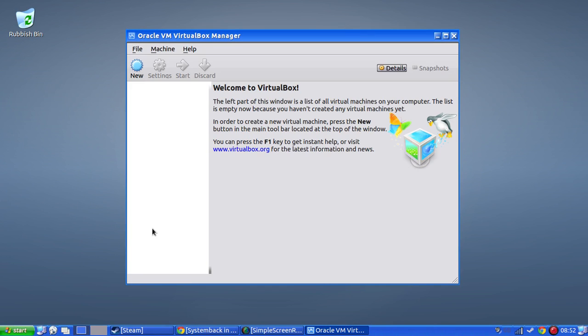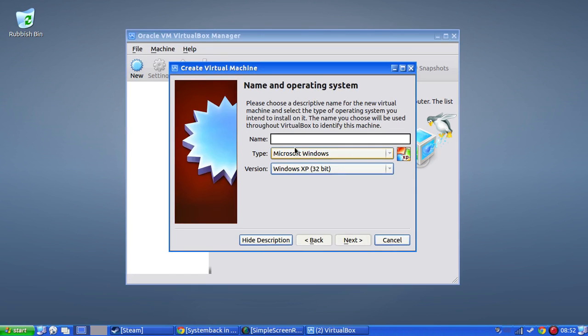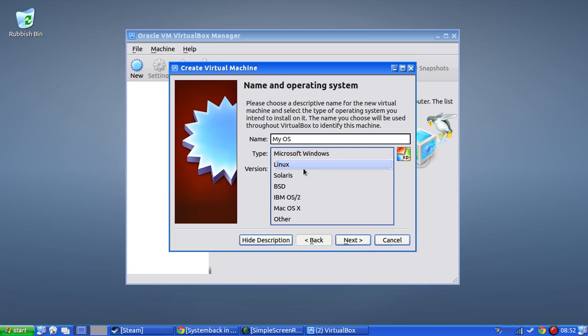I haven't decided on a name yet. I'm thinking technical Linux's OS or something like that. I'll just put my OS in for now.